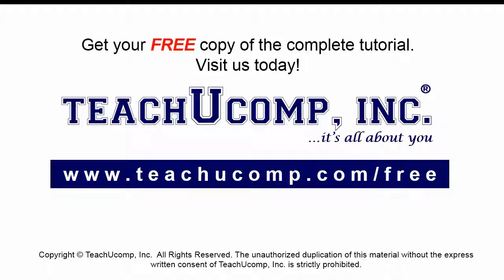Get your free copy of the complete tutorial at www.teachucomp.com/free.